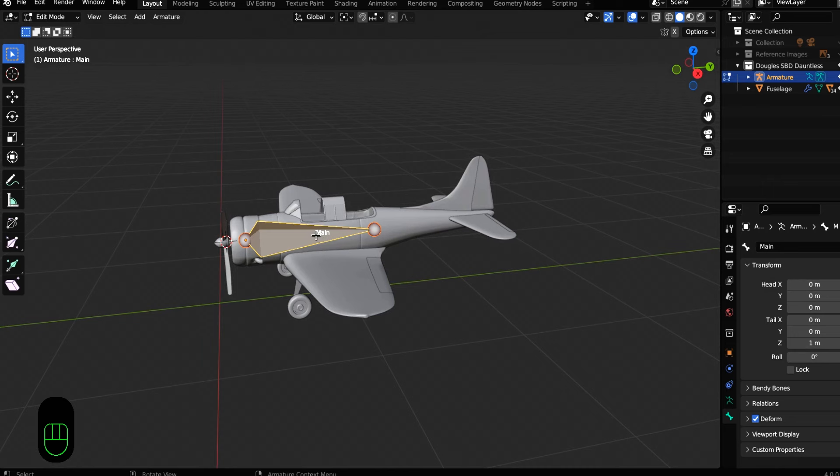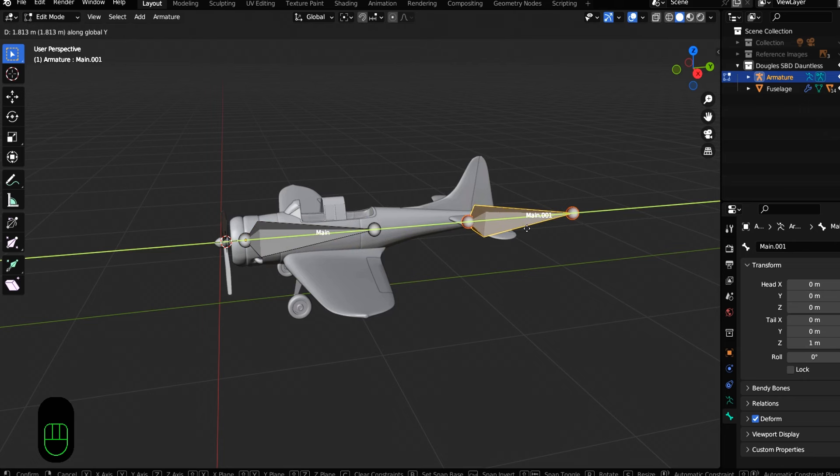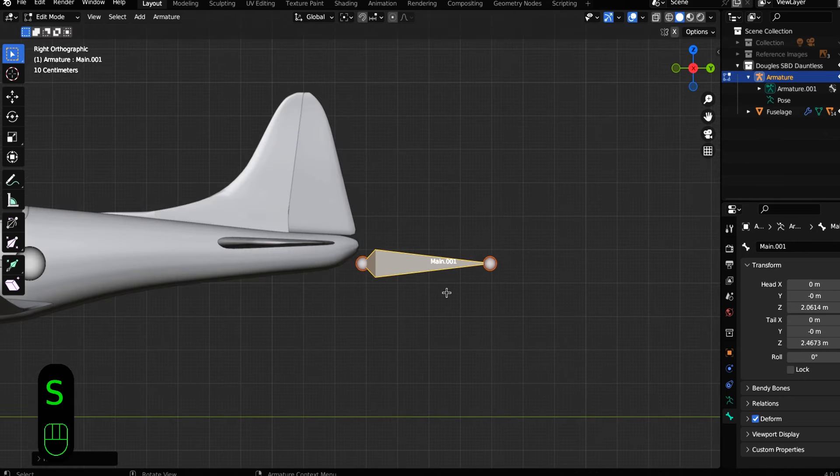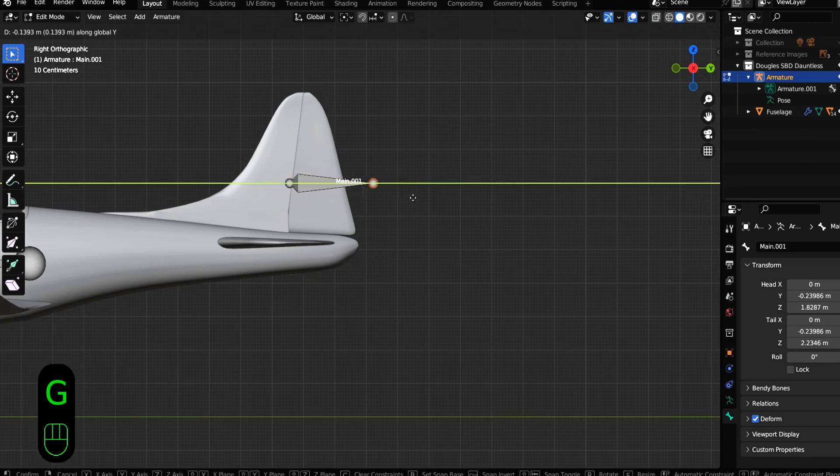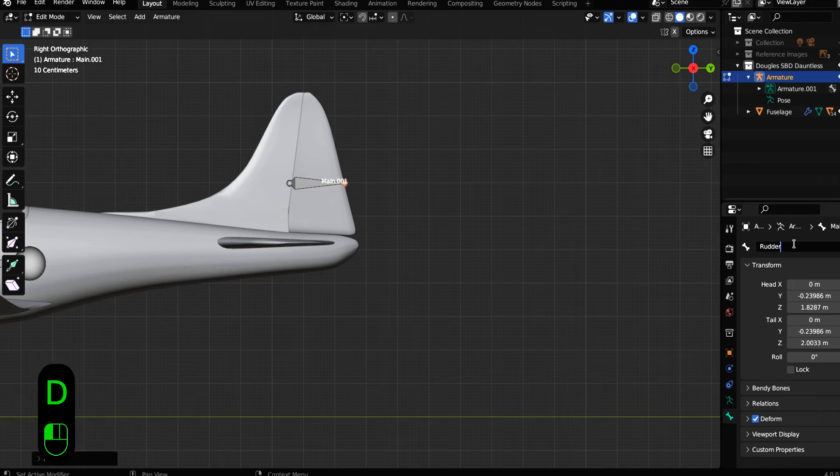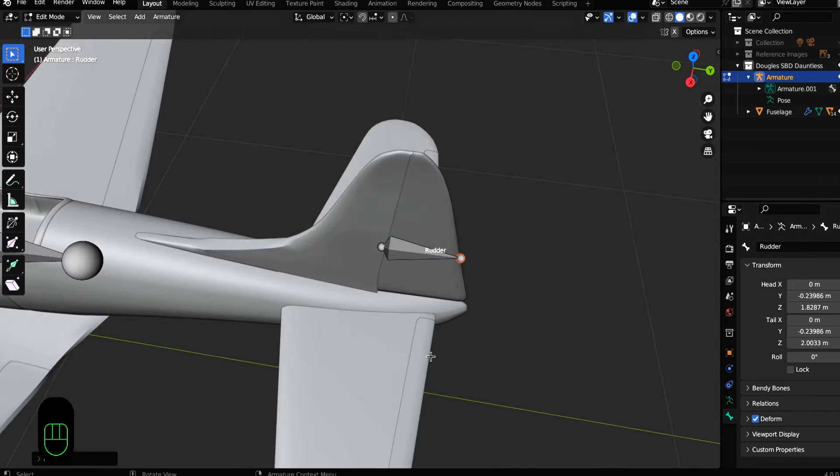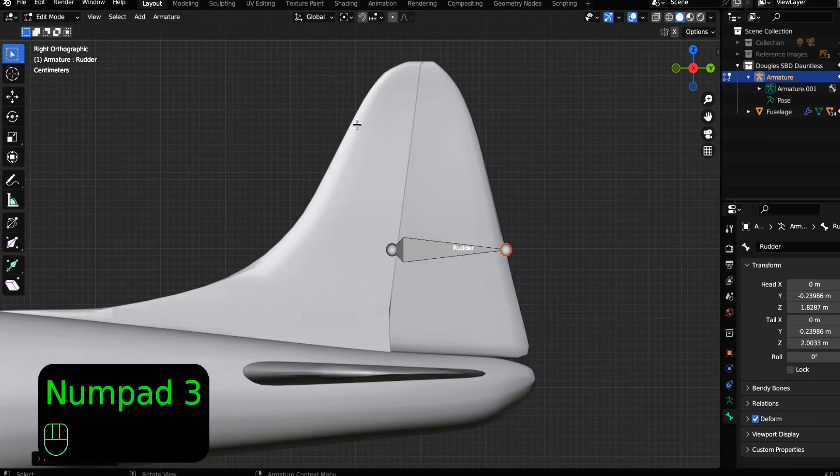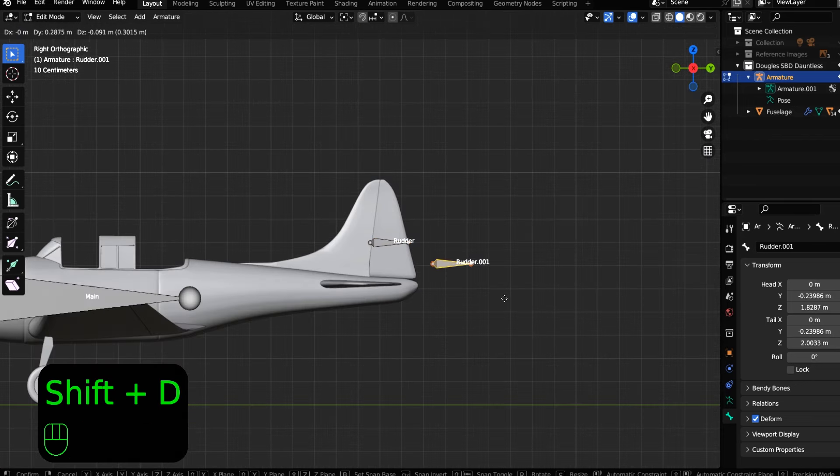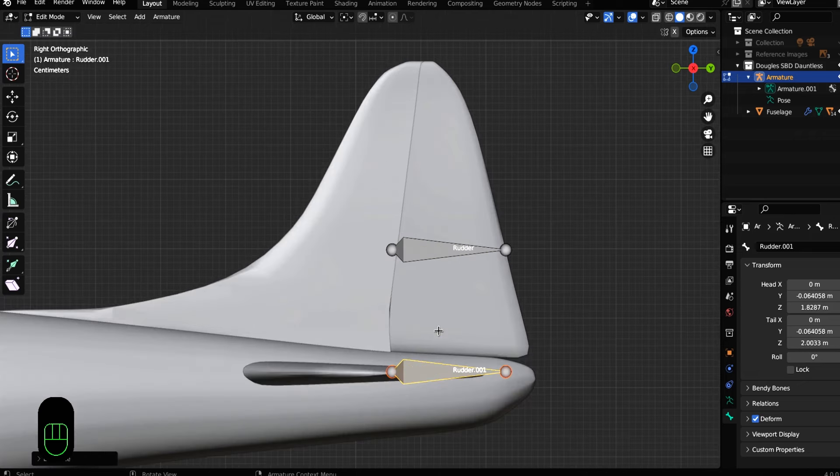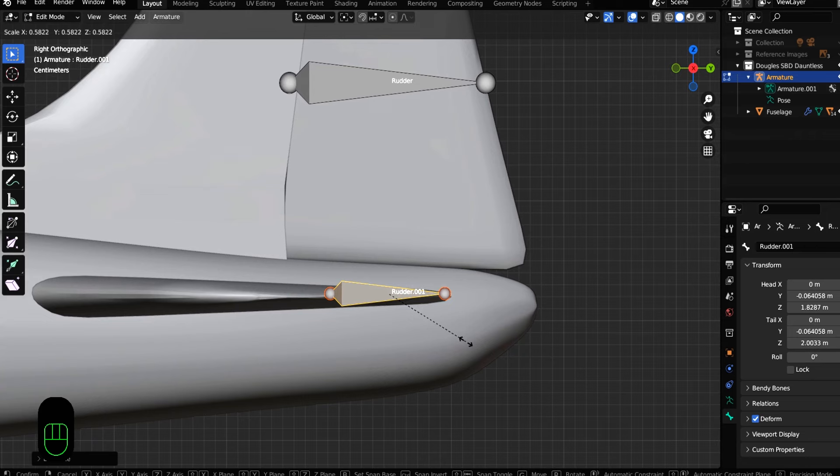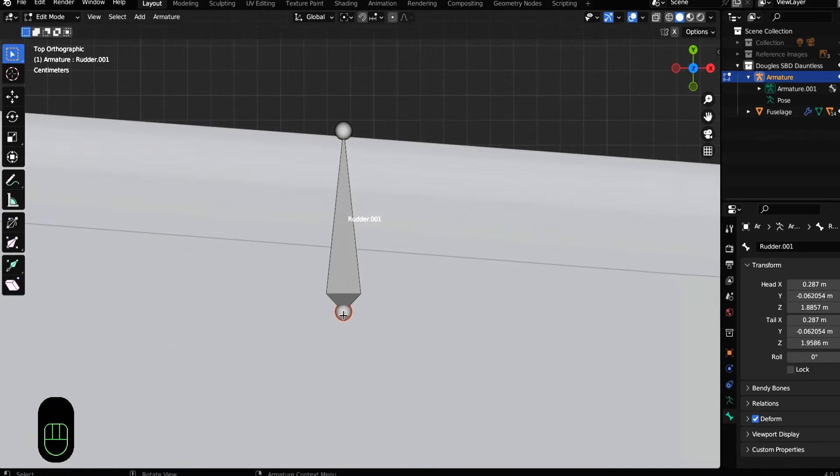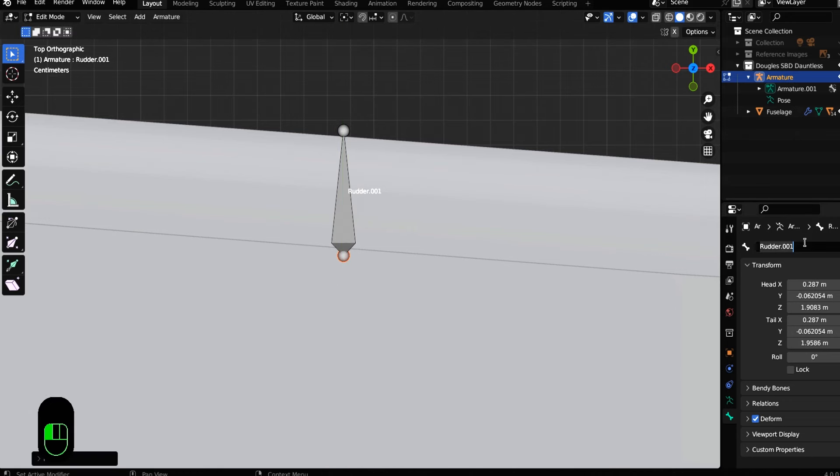Same thing as we do with objects and meshes, shift D to duplicate and then bring it back on the Y, scale it down a little bit and then line this up with our rudder. And this is going to be our rudder bone. And then you can come down to bone and you can just change the name to rudder. Once you have that lined up, let's select this particular bone again, shift D again, bring it down on the Z axis and then over on the X axis and align this with our elevator. And this is going to be our elevator bone. And what do you think we're going to call this bone? If you guessed elevator dot left, you'd be right.